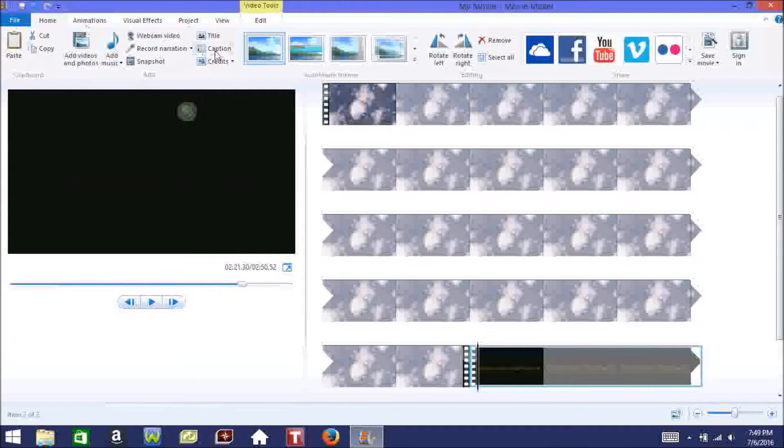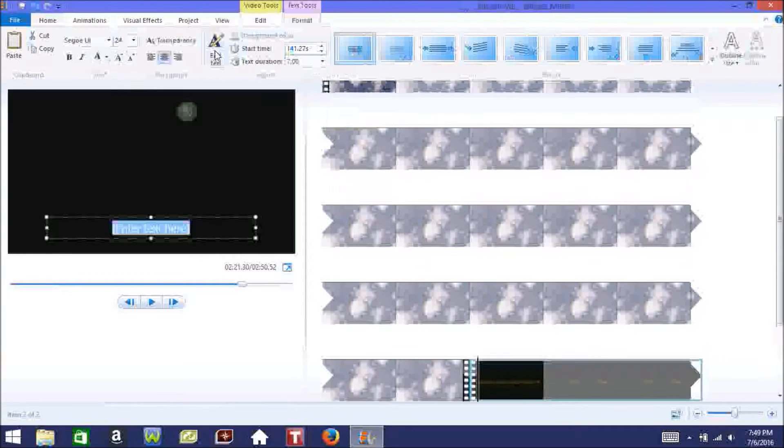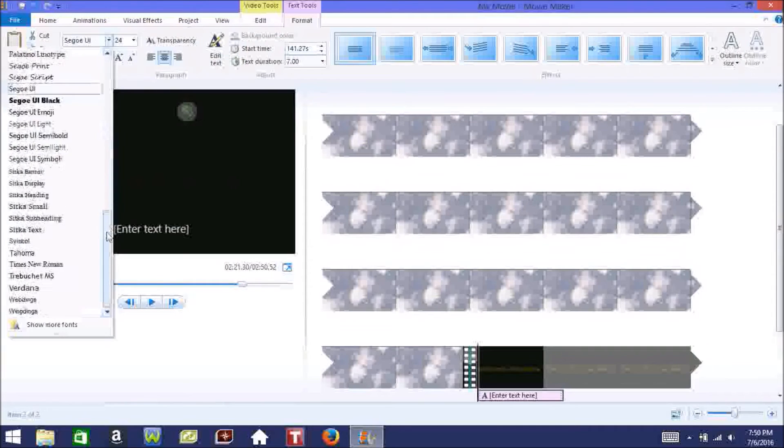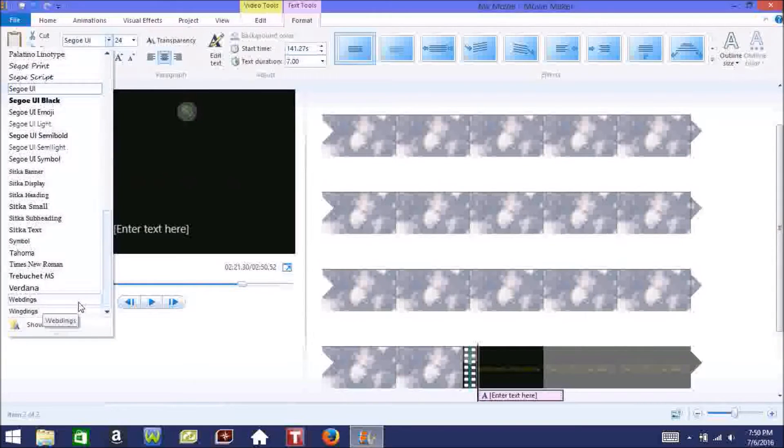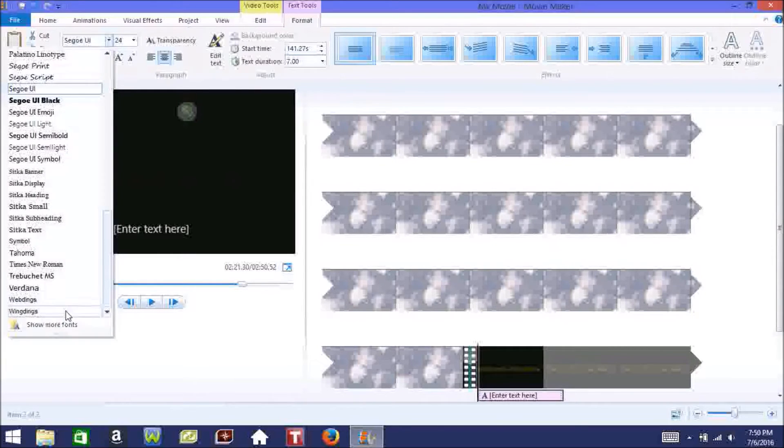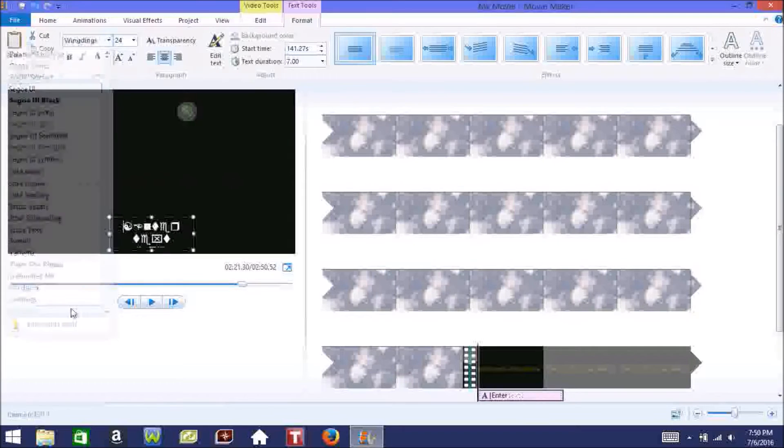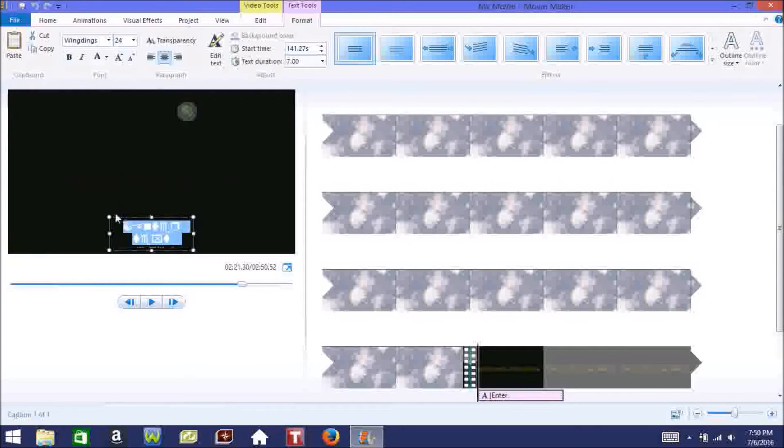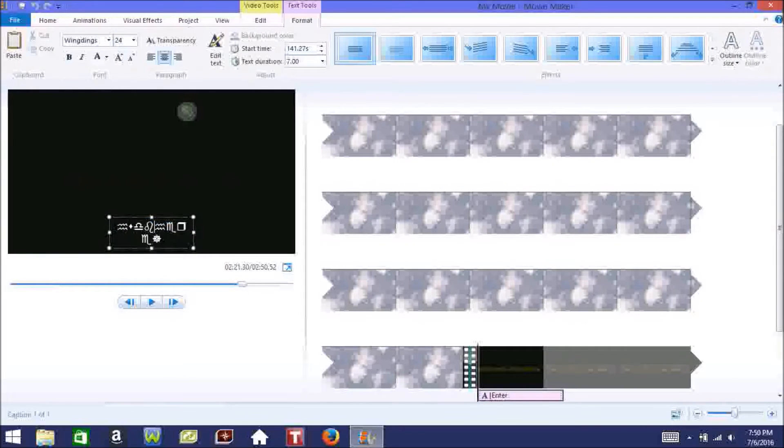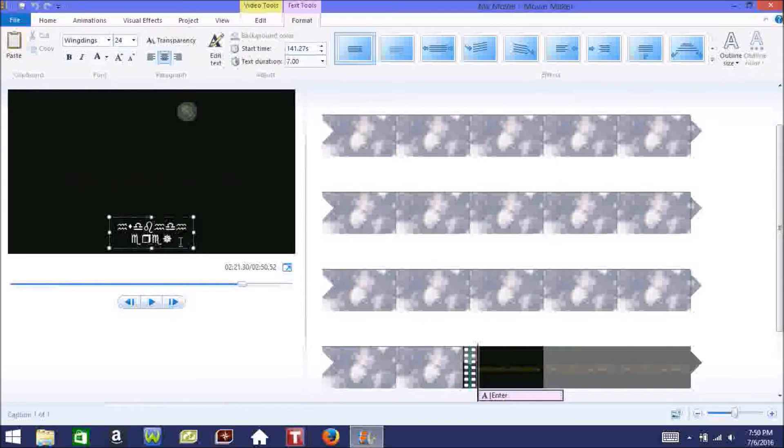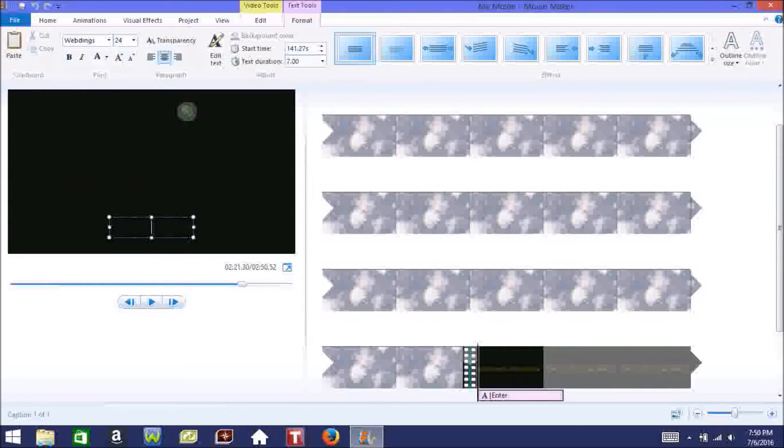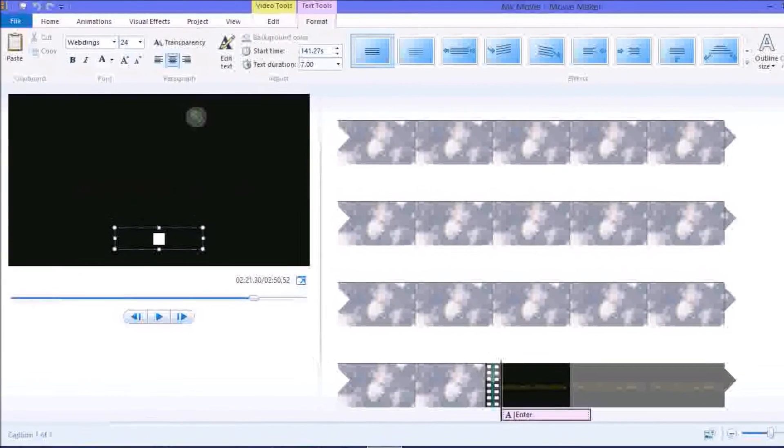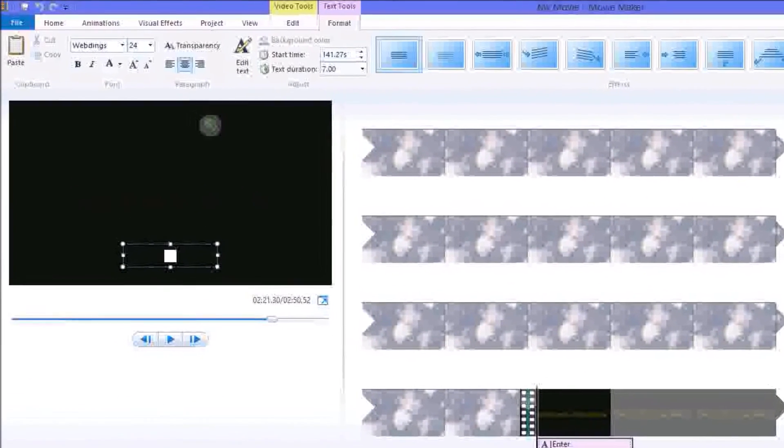We go to a font called webdings. It's on the very bottom and you can type in stuff and they're like symbols, it's a symbol font. Now we type in a lowercase g. You see how a box, somewhat of a box, comes up.